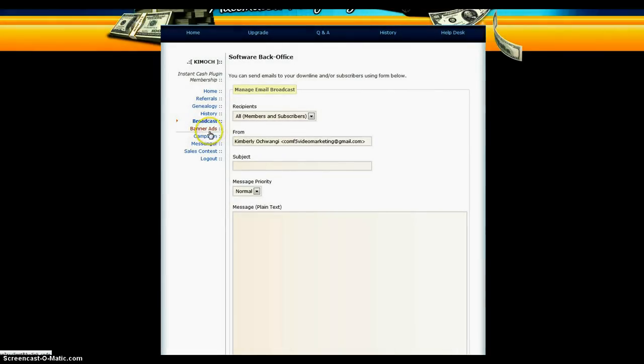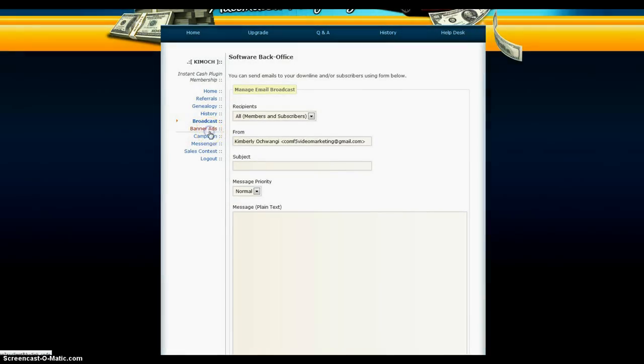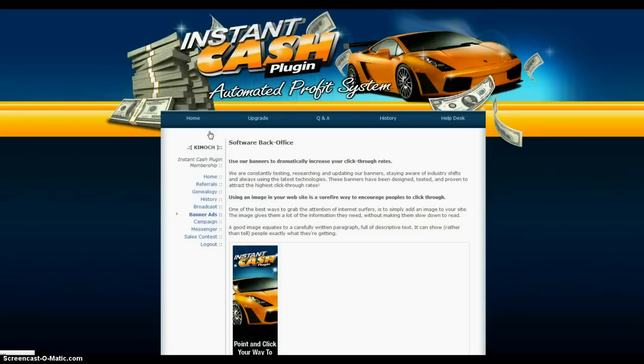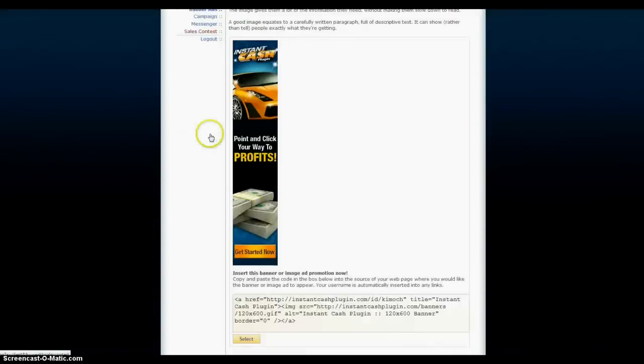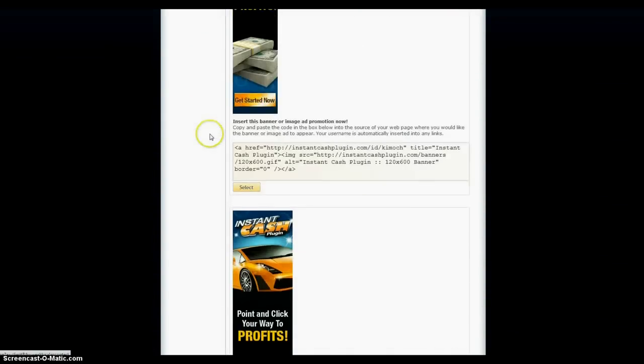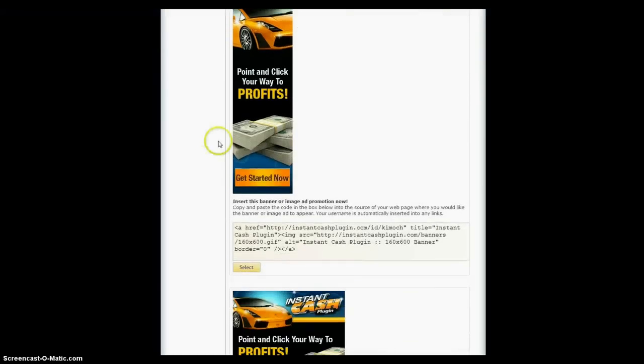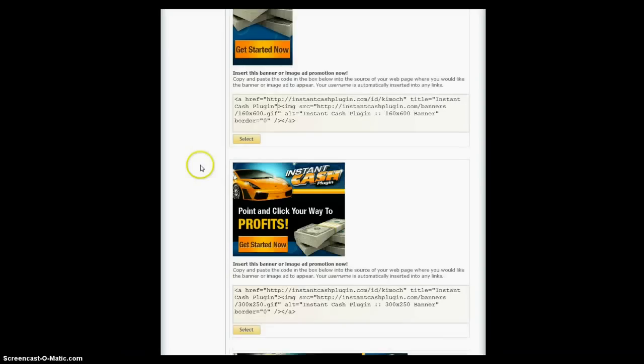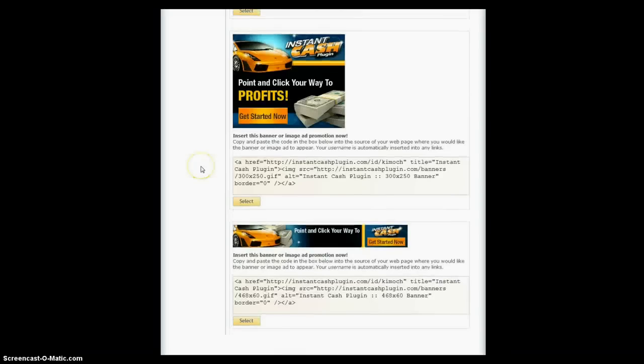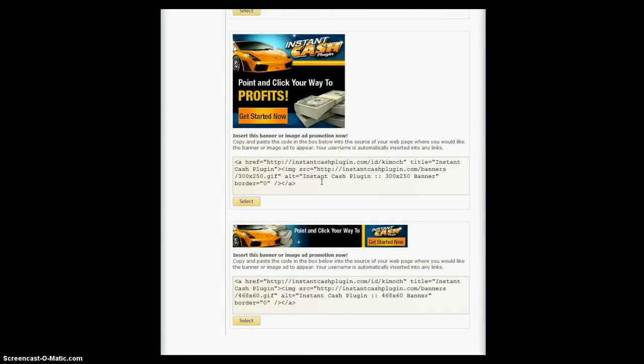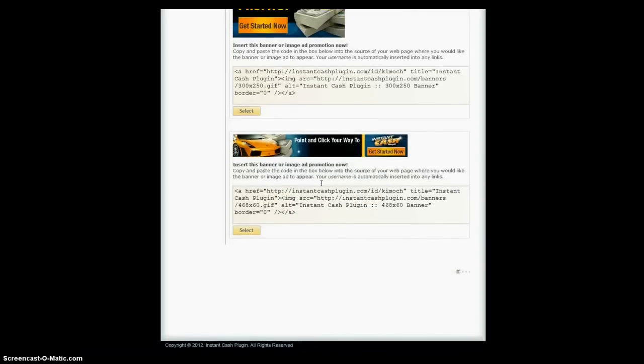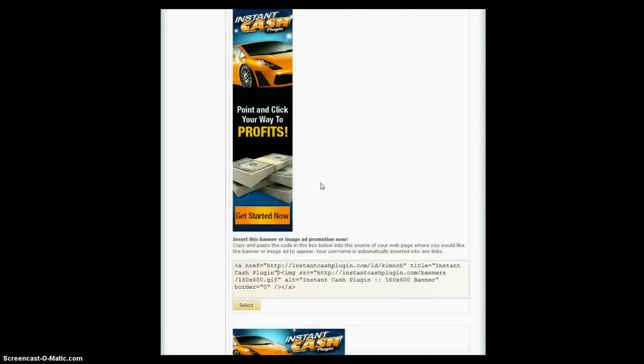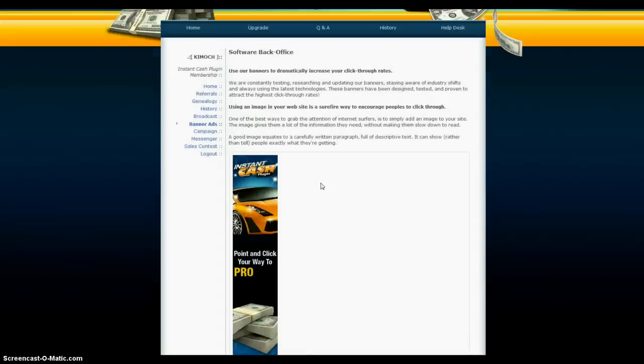You can do banner ads. Here's all your banner ads, good looking ads. You got all the code. If you don't know HTML, you can just use this. Get on Craigslist, post it wherever you need it.